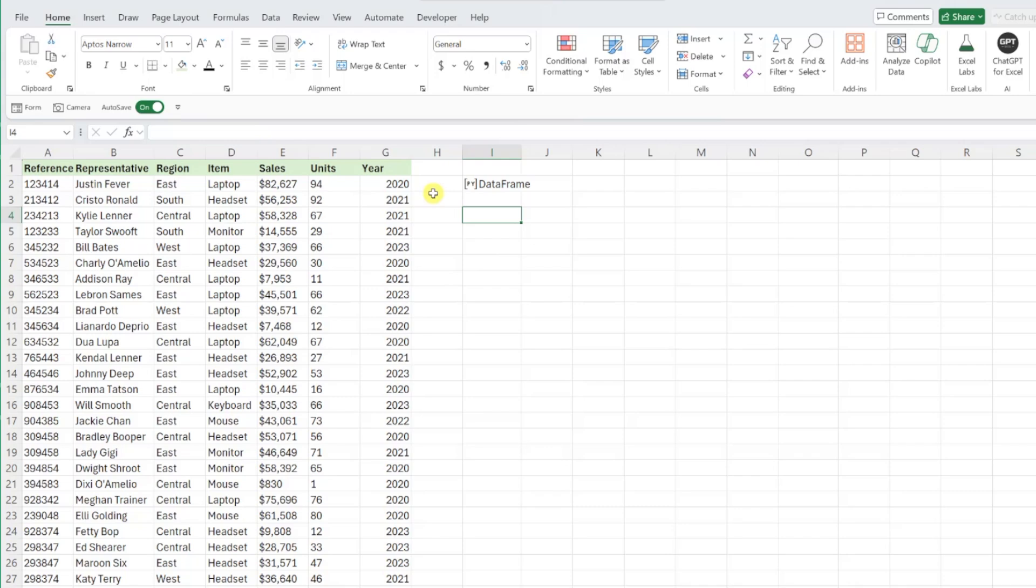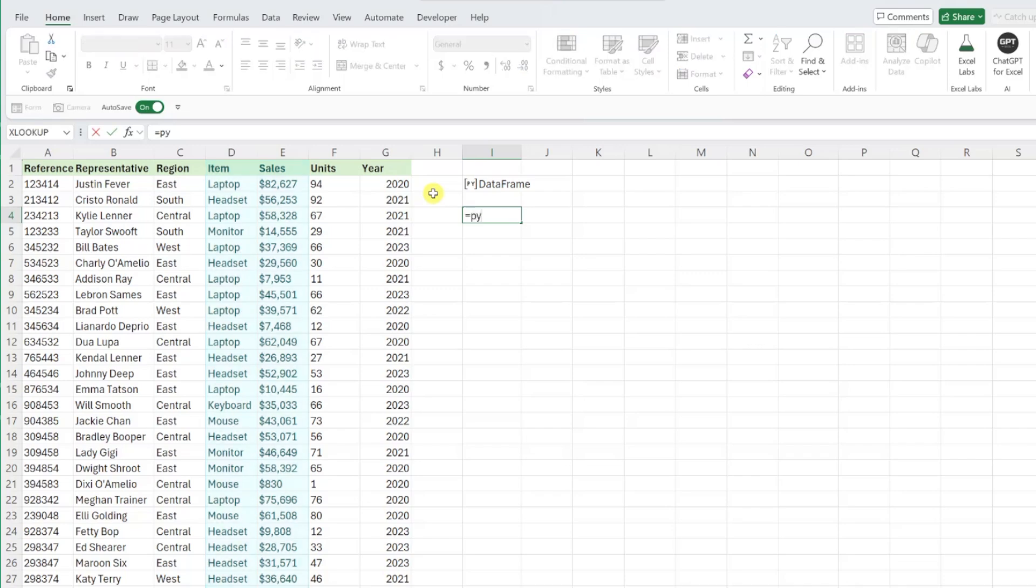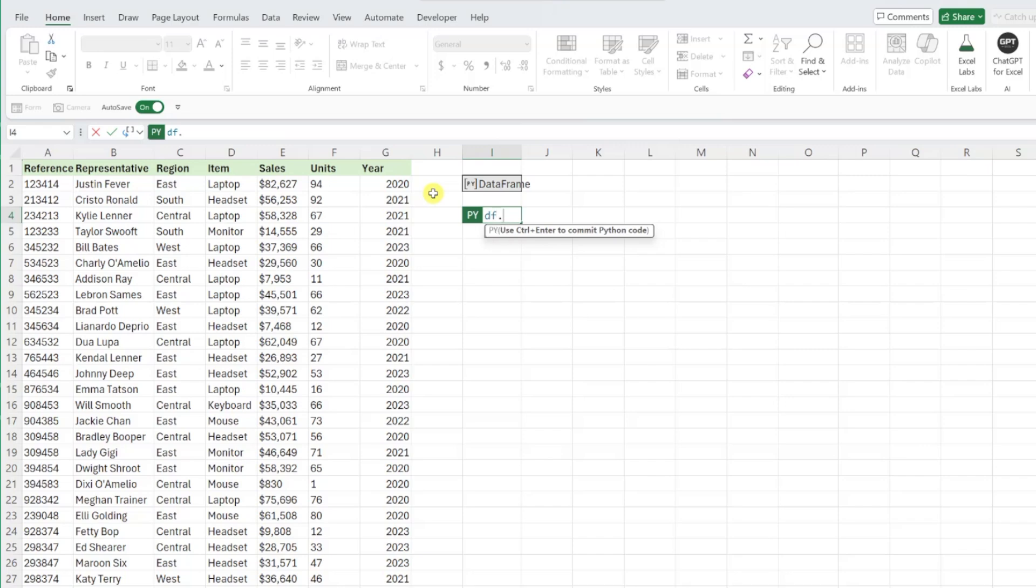Python is also great for quickly summarizing data, similar to the way we would with a pivot table. For example, let's say we want to summarize sales by item. All we would have to do is activate Python, enter our data frame by typing df, and now we can use Python's group by function to summarize our data.